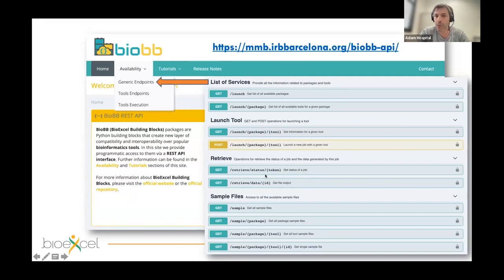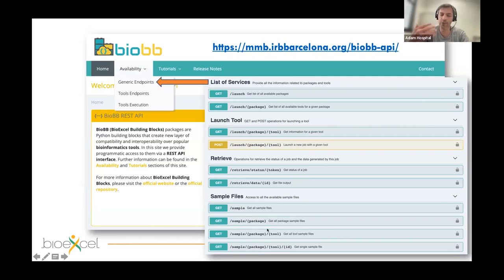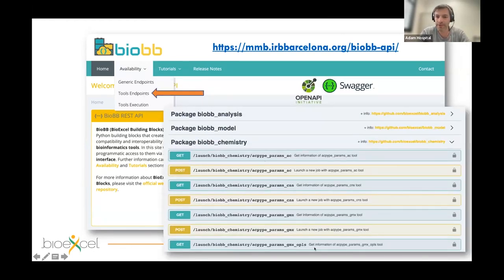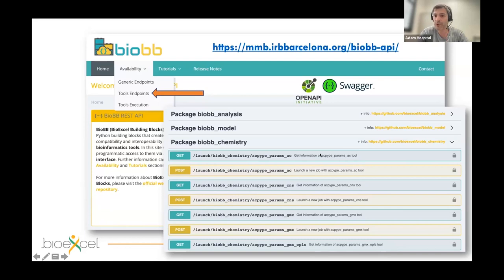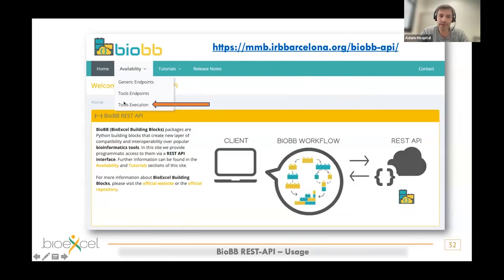The tools endpoints include all the different endpoints available in the REST API, categorized in different modules — for example chemistry, with all the endpoints for that category. This is implemented using Swagger with the OpenAPI standard, which means you can test and try the REST APIs directly in the website using your own input. Finally, there is a tools execution section in the website that lets you try the entire collection of endpoints very easily.